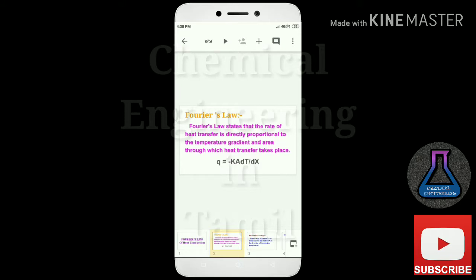The formula is: capital Q is equal to minus k A dT divided by dx. So Q is proportional to area dA and dT by dx.